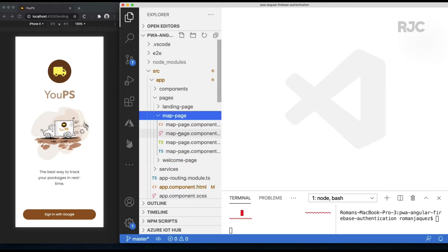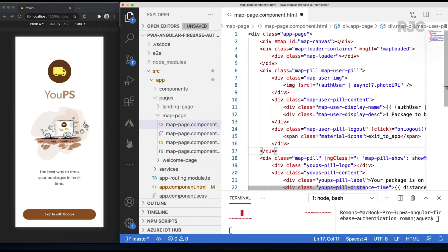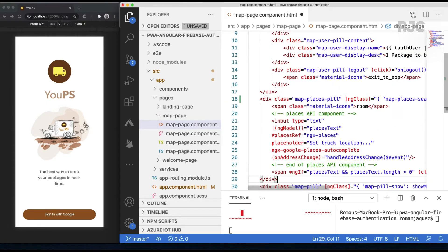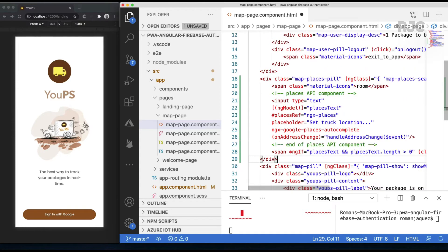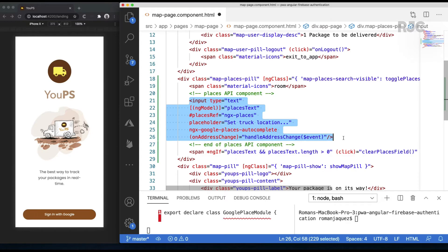I'll spare you the details on how I created the container that holds the Google Places API component. I'll only focus on the component itself. It may look like a regular input type text field, but it has some decorations and special properties.